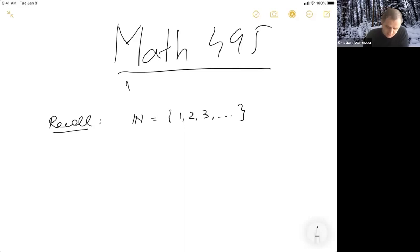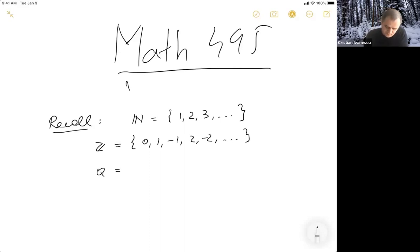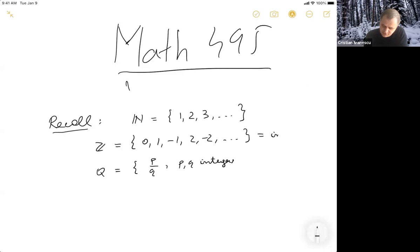Next, we have integer numbers, which are 0, 1, negative 1, 2, negative 2, and so on. So what happens is we have both positive and negative. Next, we have rational numbers, which are ratios of integers. So p and q are integers — and obviously q is non-zero.